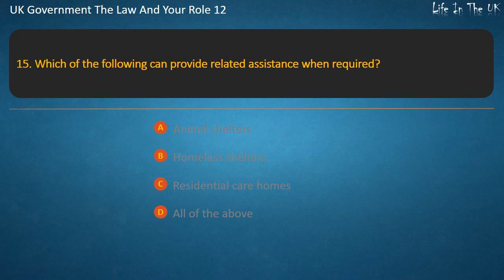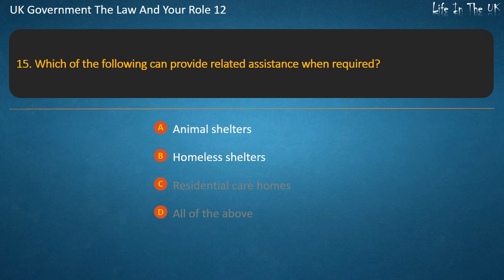Question 15: Which of the following can provide related assistance when required? Animal shelters, homeless shelters, residential care homes, or all of the above? Answer: All of the above.